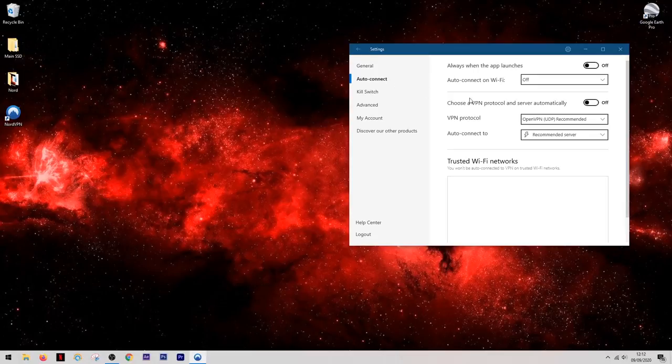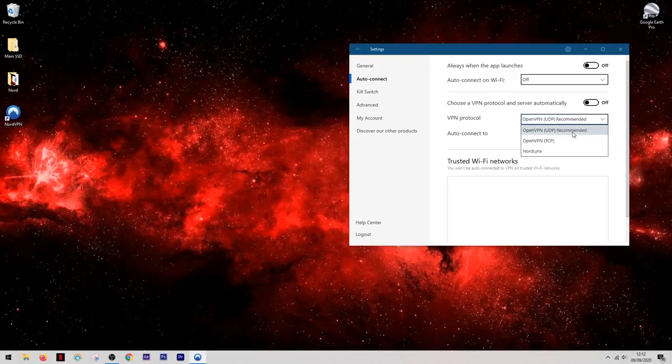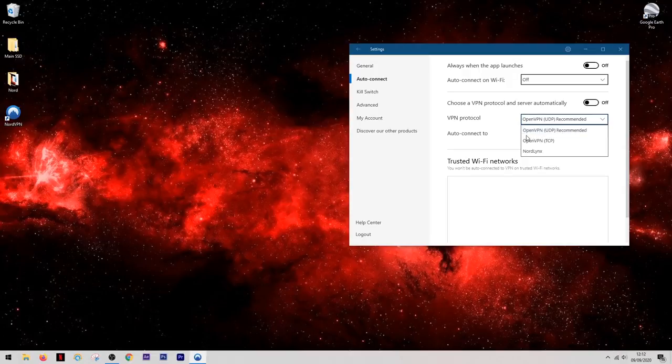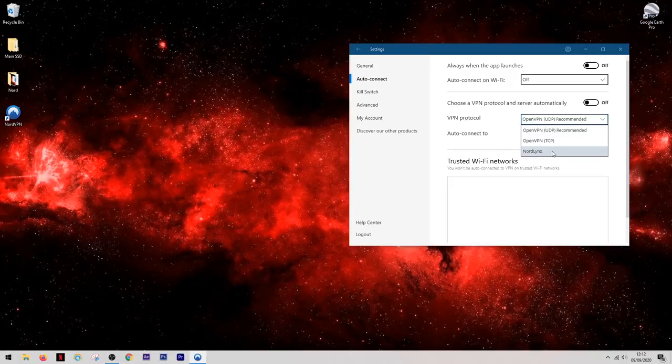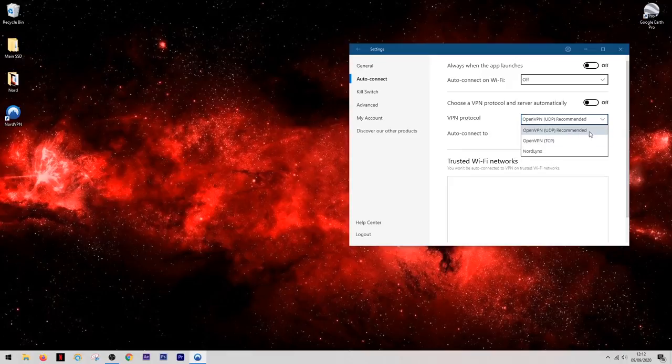Now something which confuses a lot of people when using a VPN is the protocol. Now this is a lot simpler than it seems. Basically you can leave this on the OpenVPN protocol this is the recommended setting. However if you ever have any issues say Netflix isn't connecting or something isn't quite running right, you can come into this list select one of the other two protocols and this will usually fix your problem.